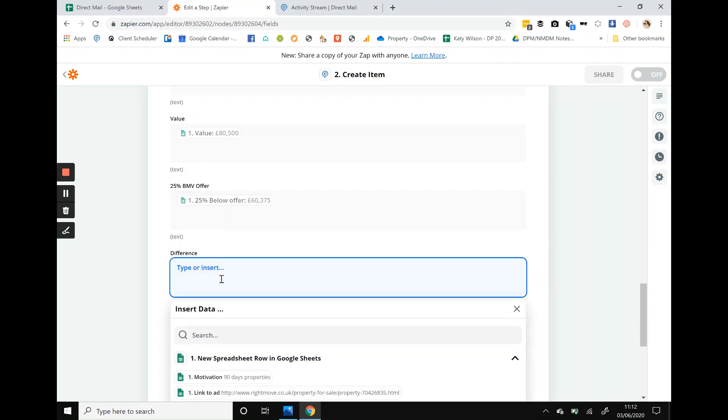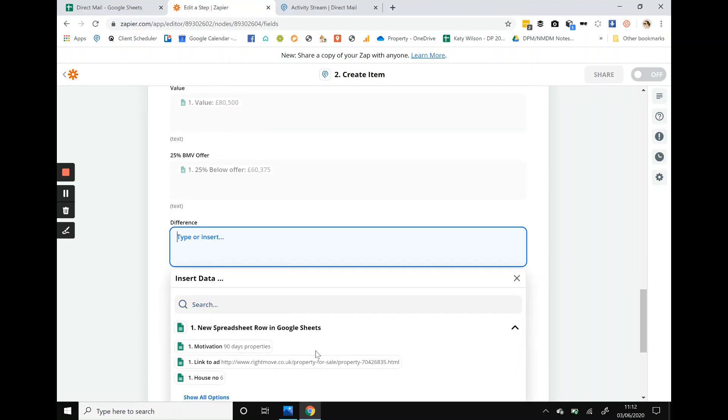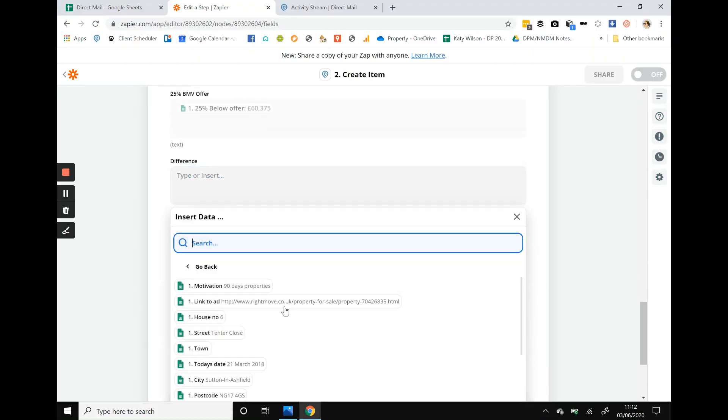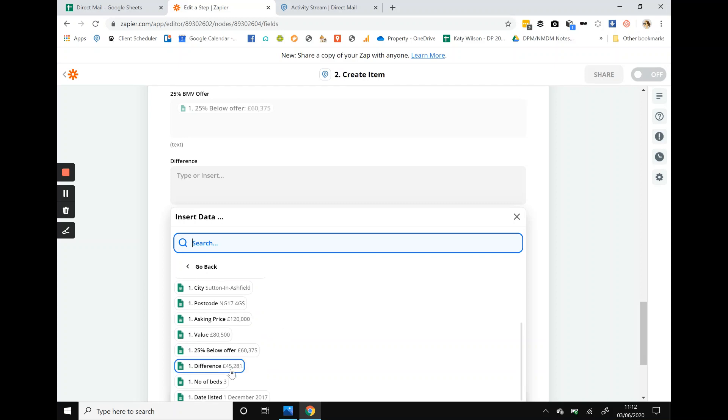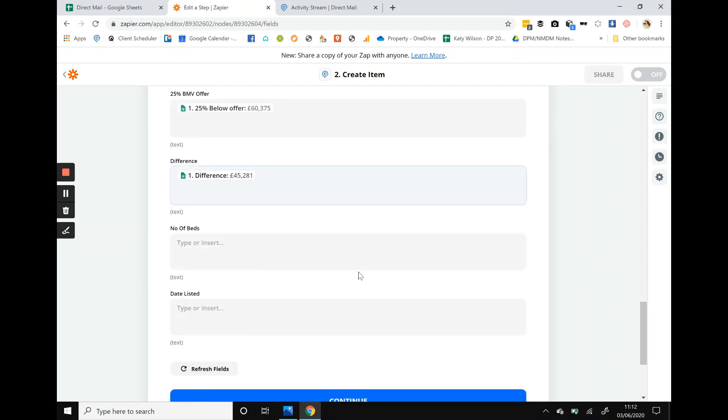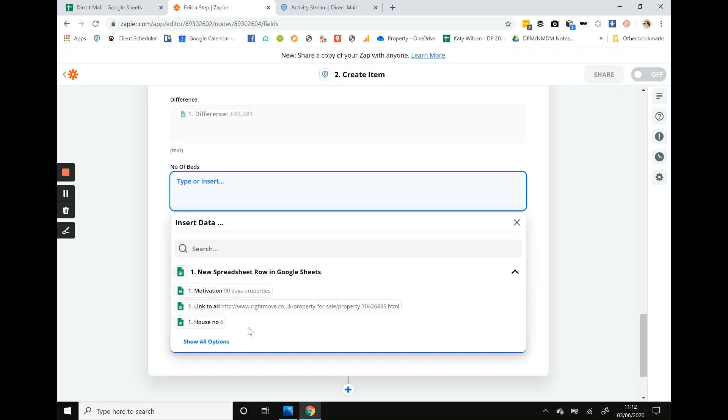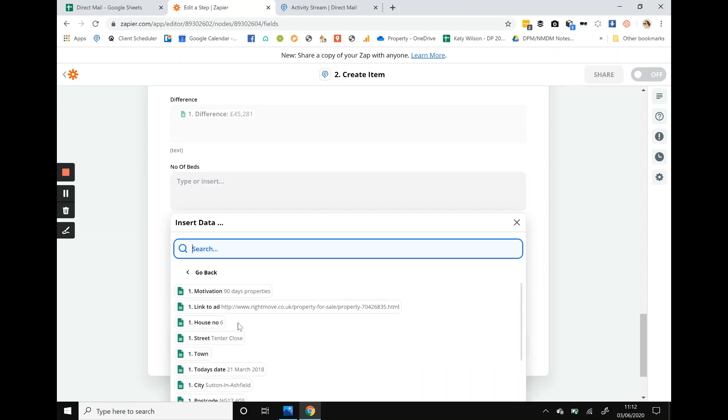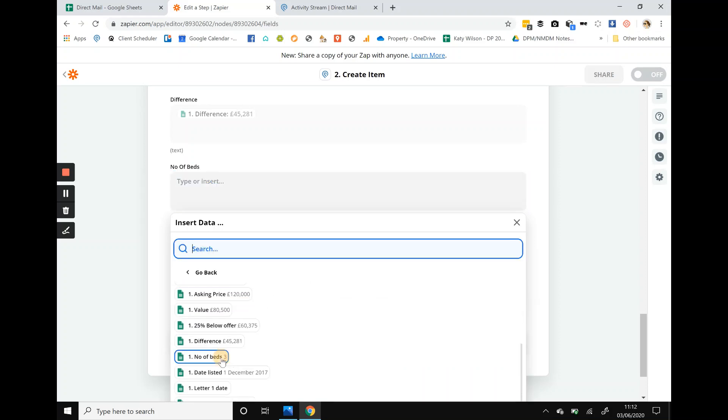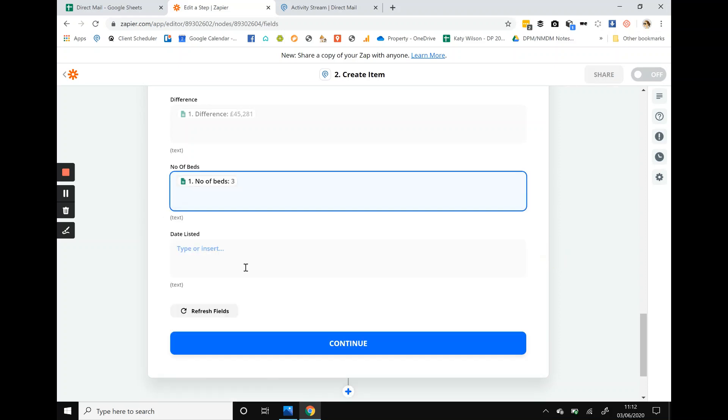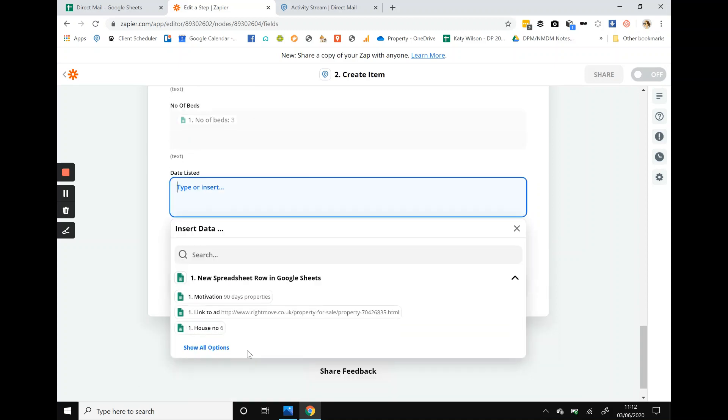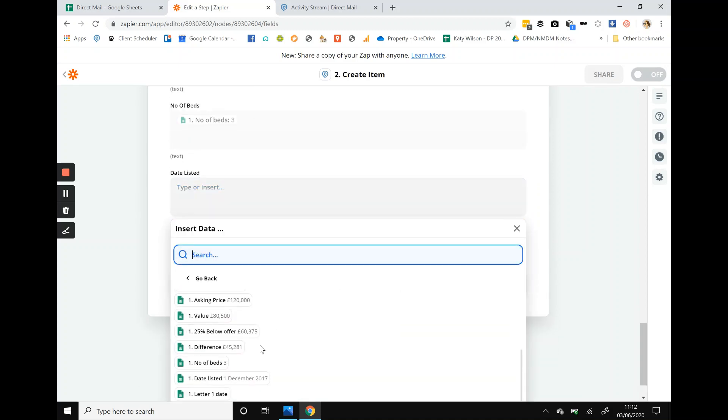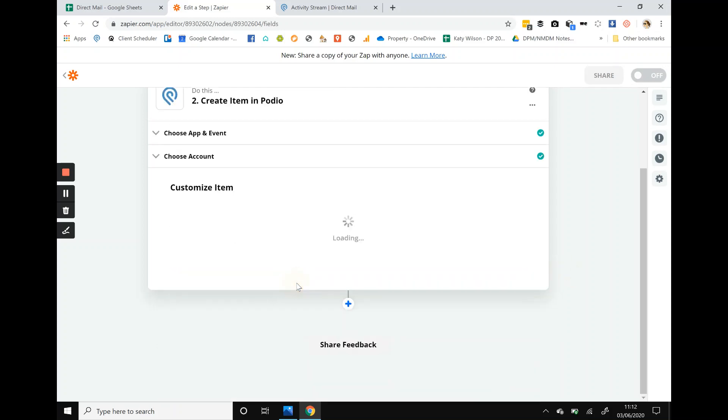Difference, so that's where we look at the difference. If it's less than 10 grand it might be worth going to look at, maybe not for that one. Number of beds, number of beds. So all we're doing is copying it. And date listed right. Cool, so that's it, continue.